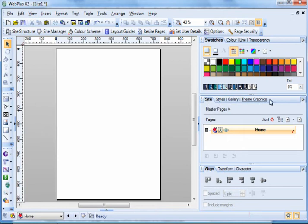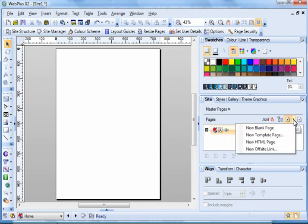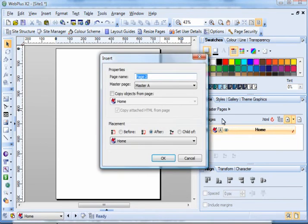We then need to move down to the plus sign and we click on the down arrow and select new blank page.